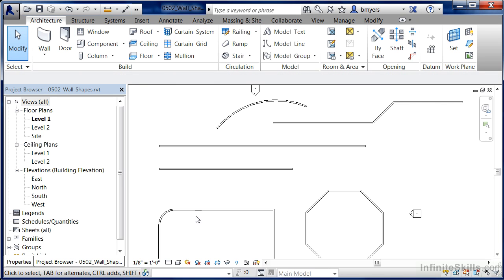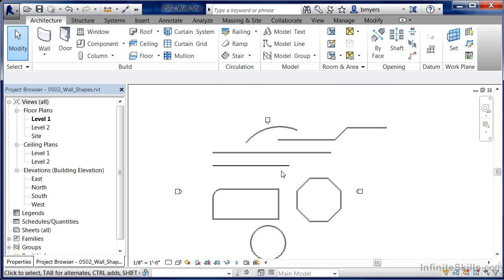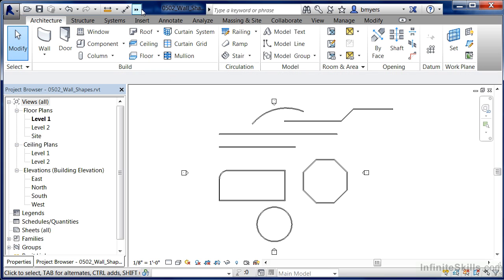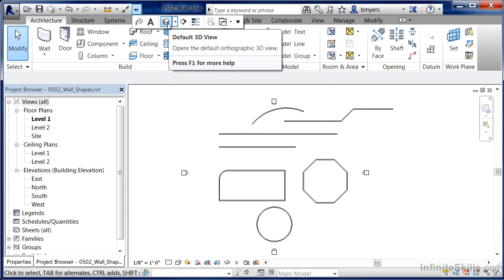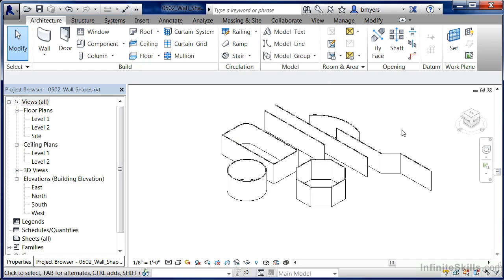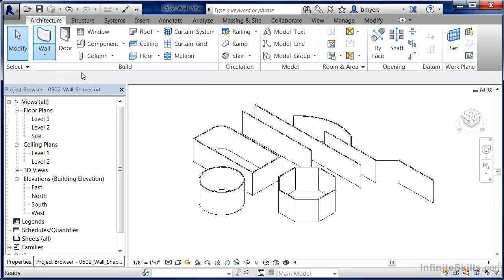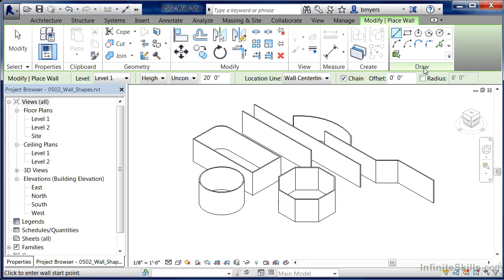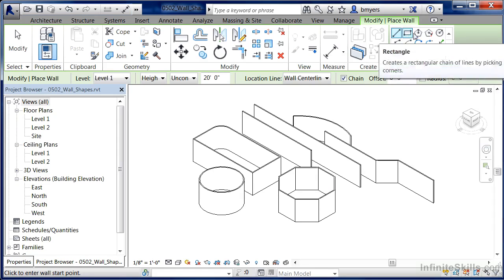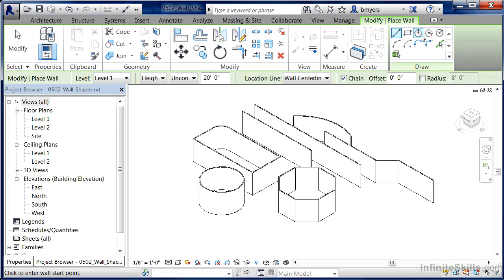Hit Escape a couple of times to get out of the command and see the full effect of what you've been drawing. At the top of your screen, click on the Default 3D View house, and you'll see these walls and their different shapes. So if you want to draw walls with different shapes, execute the Wall tool, pick the appropriate wall type off the list, and under the Draw panel pick arc, rectangle, circle, polygons, or lines to draw the kind of shape you want.